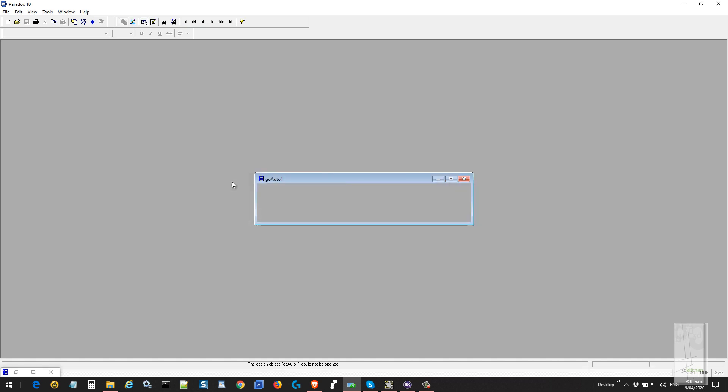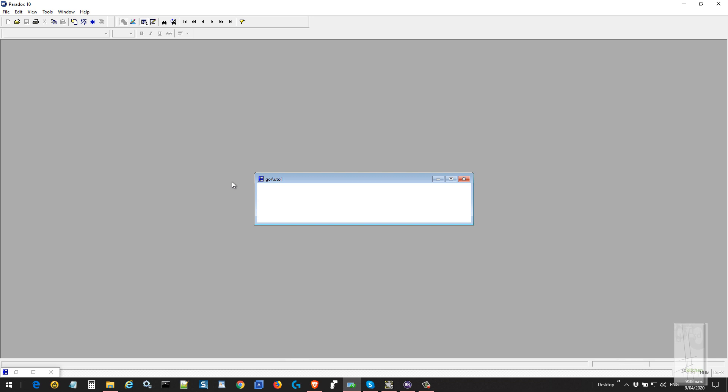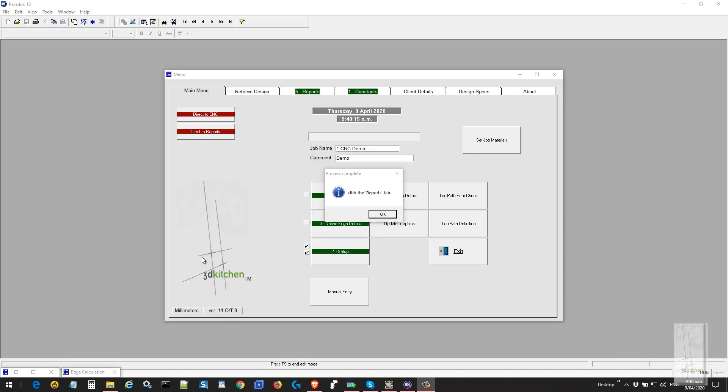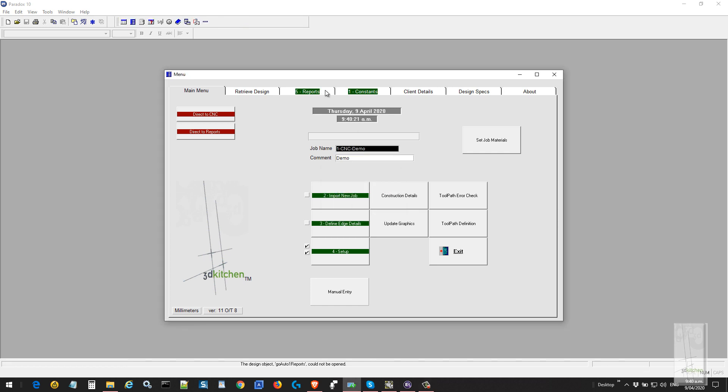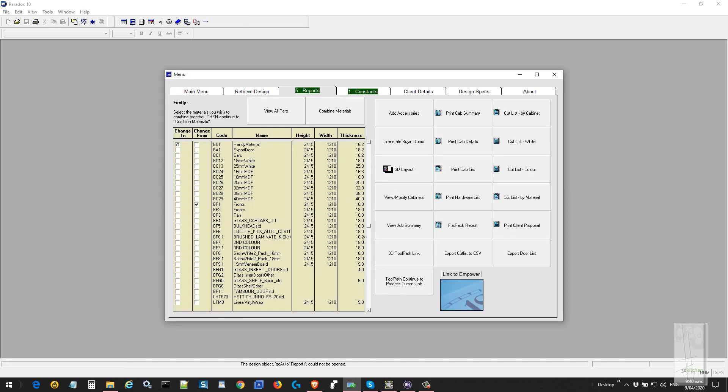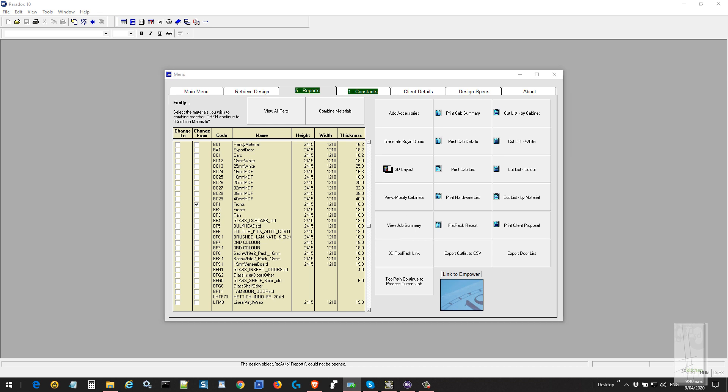The process is basically the same. It produces all the output data ready for the CNC but stops so that we can make manual adjustments. Again, this just takes a few minutes to produce. We say okay now and then click through to the reports menu, sending the job out to the 3D toolpath link.